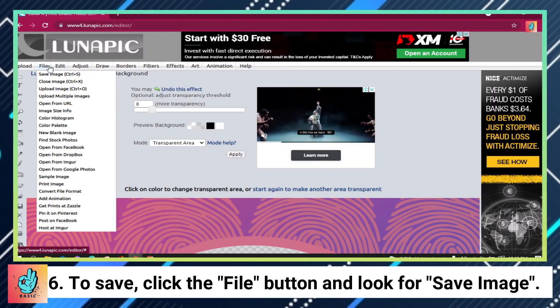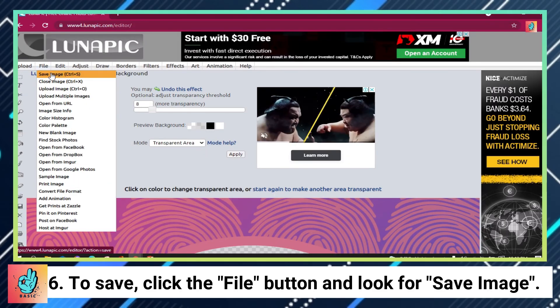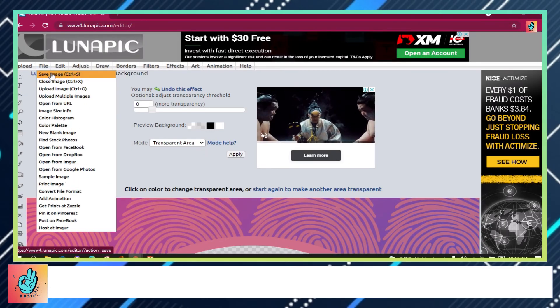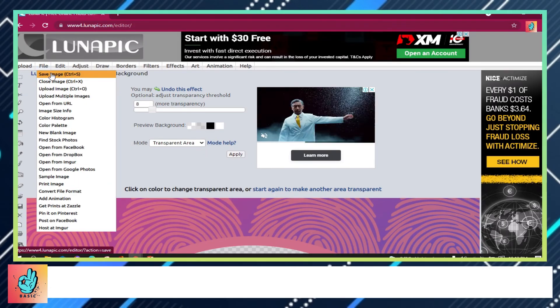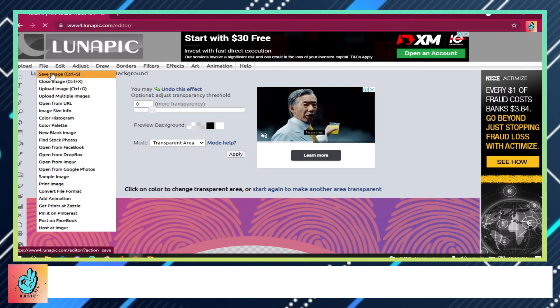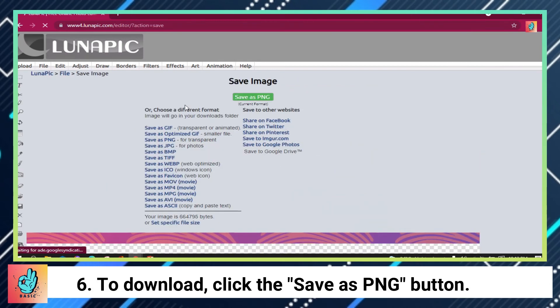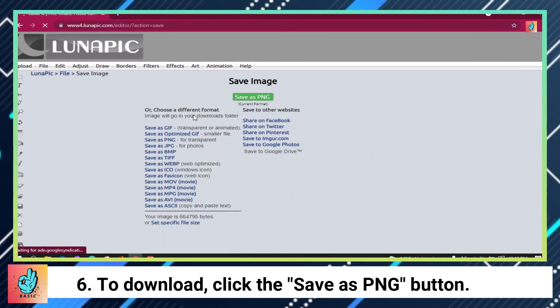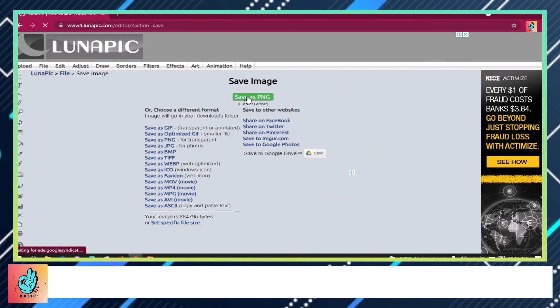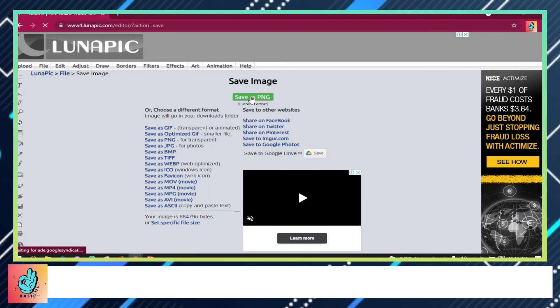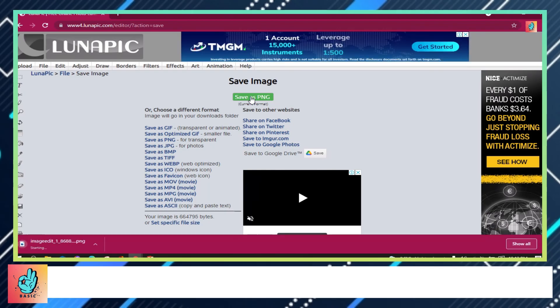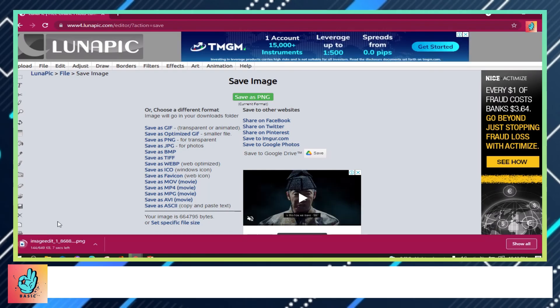To save, click the File button and look for 'Save Image'. To download, click the 'Save as PNG' button.